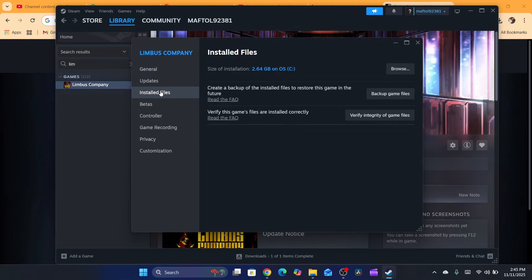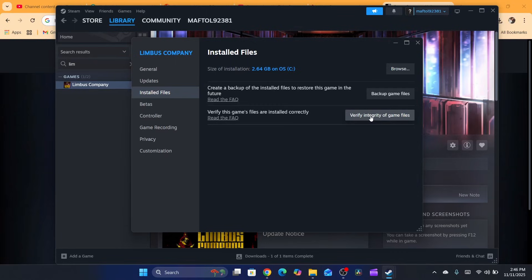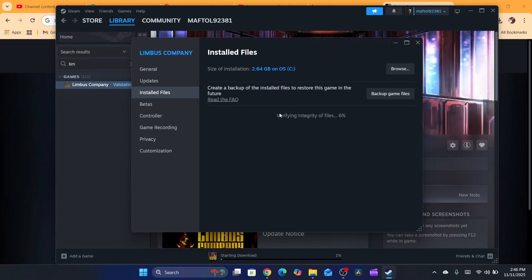After that, click on Installed Files, and then verify the integrity of the game files. It says here 'verify this game's files are installed correctly.' Click on verify and it's going to take a few seconds to verify the integrity of the files.